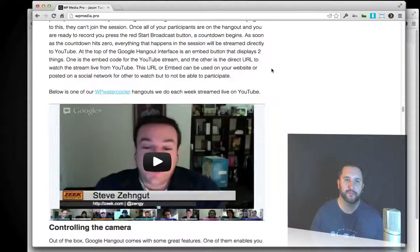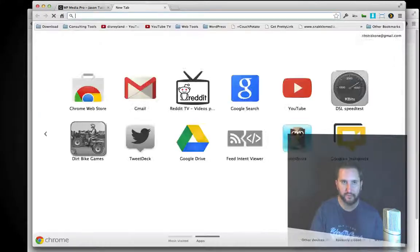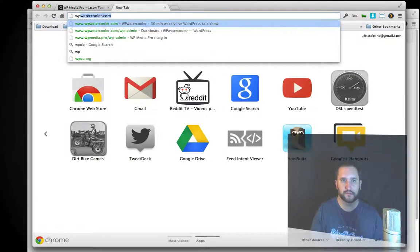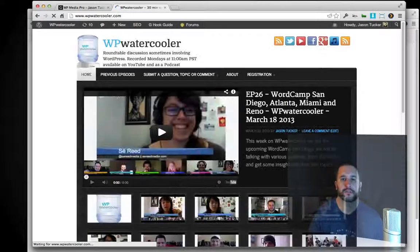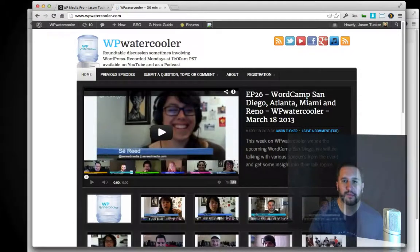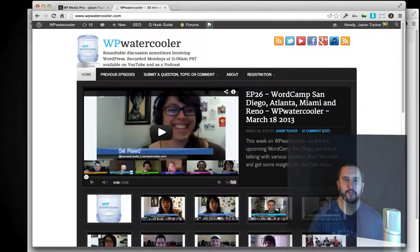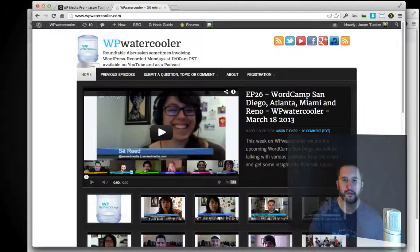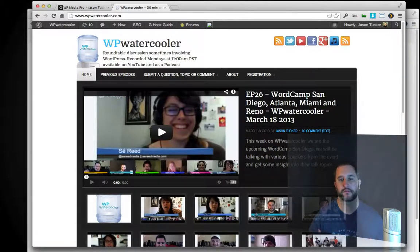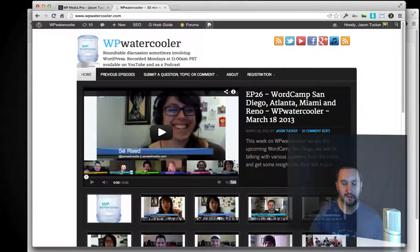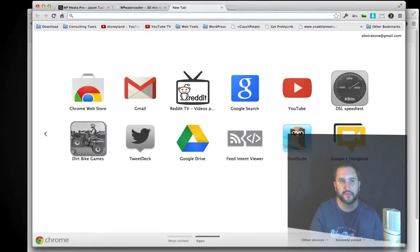I'm a web developer. I run a website called WP Water Cooler, which is a weekly web show and blog where we talk about all things WordPress. We get up to 10 people together and talk about all the things that are going on.